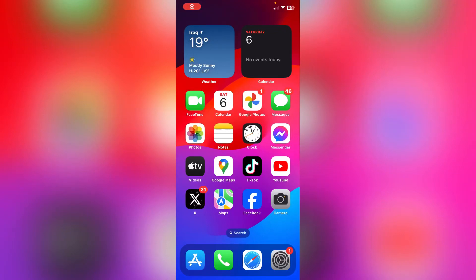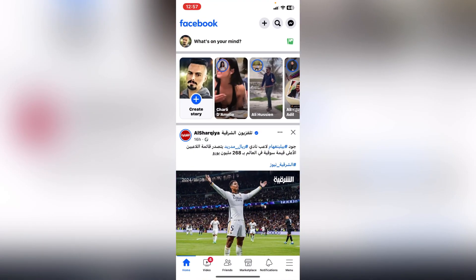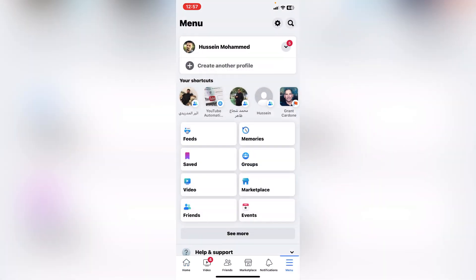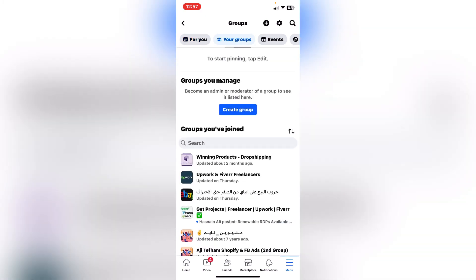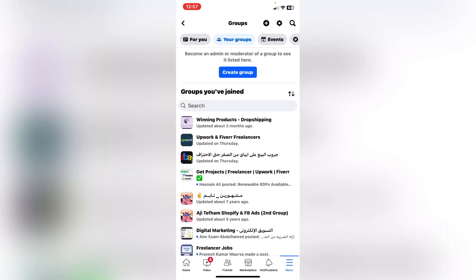I will show you how to post anonymously on a Facebook group. First, I will open the Facebook app, then click on the three lines on the menu in the right corner, click on Groups from the options, then click on your groups and scroll down to choose a group.